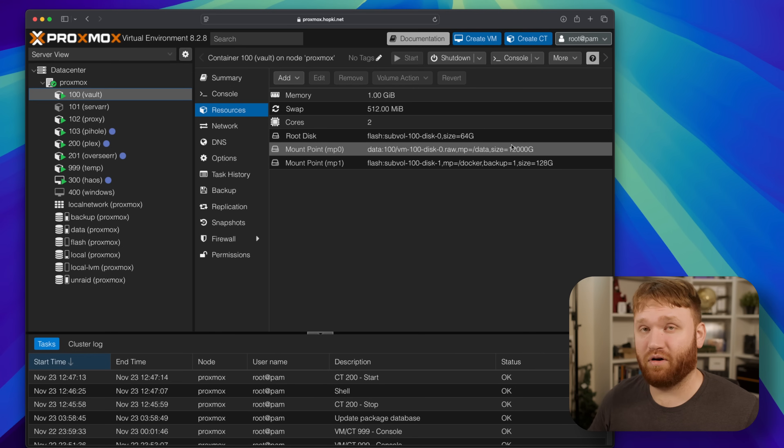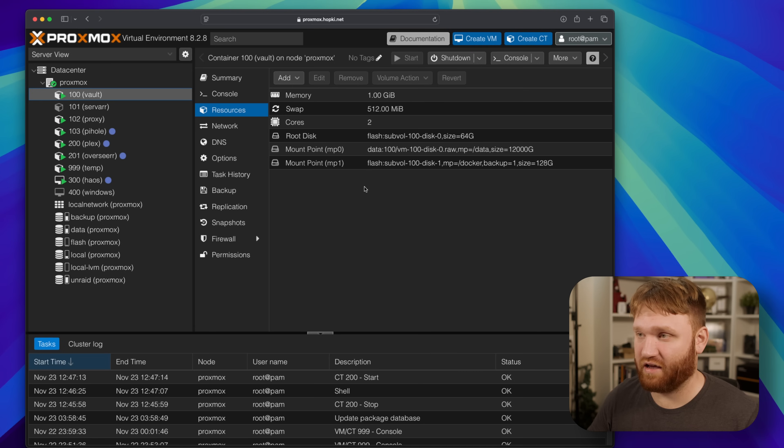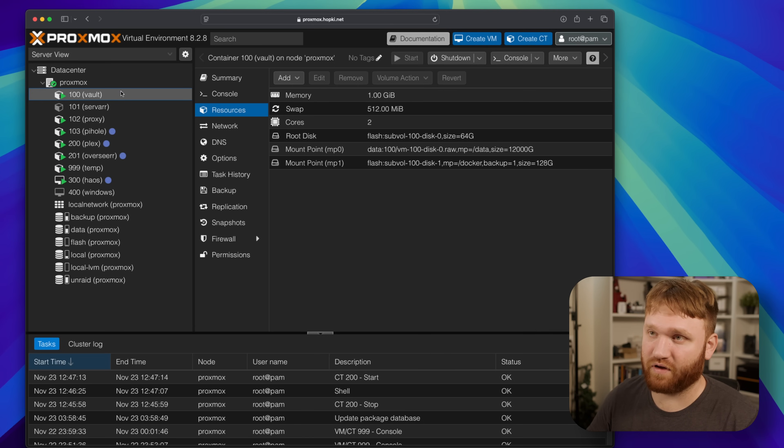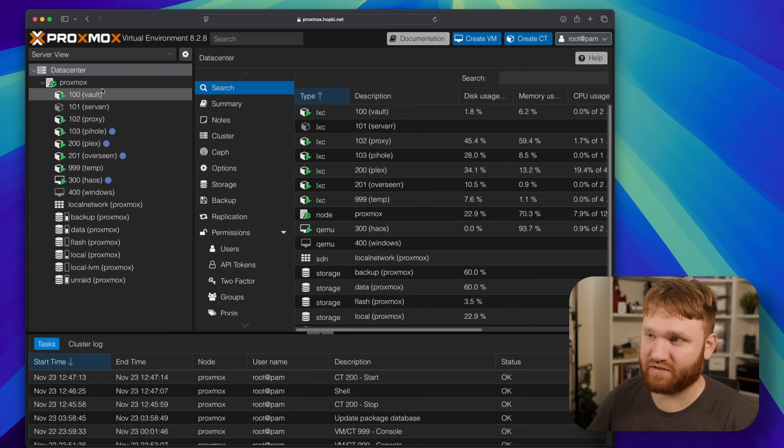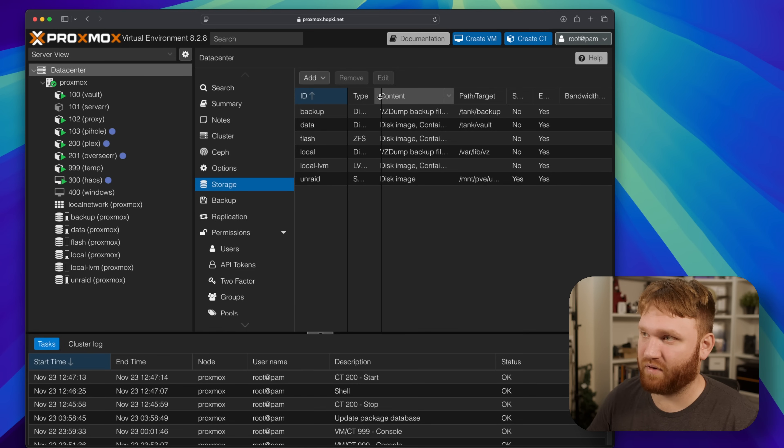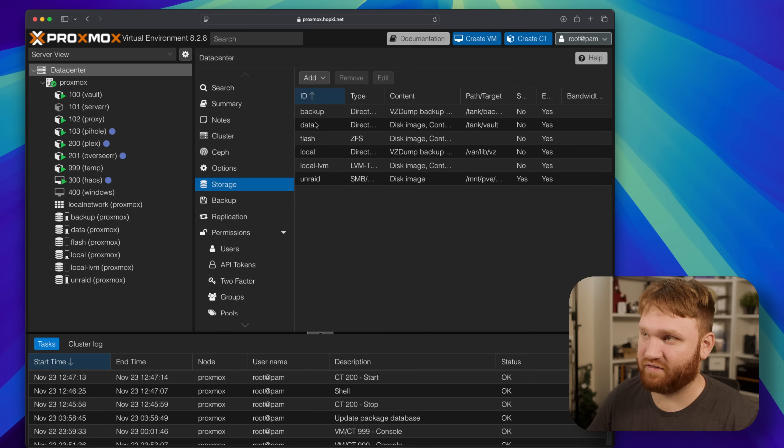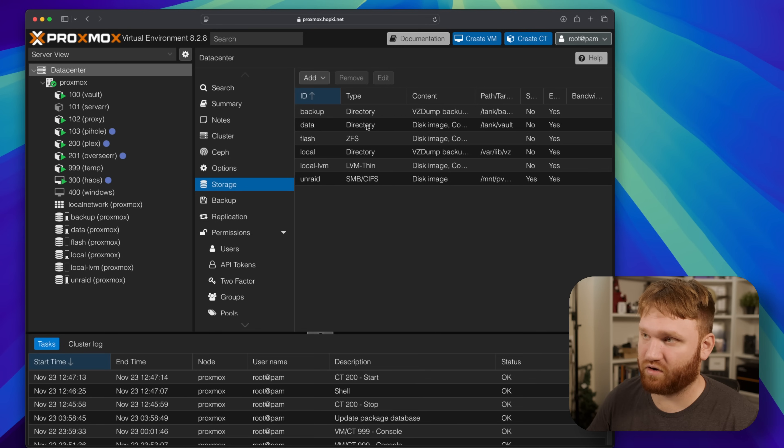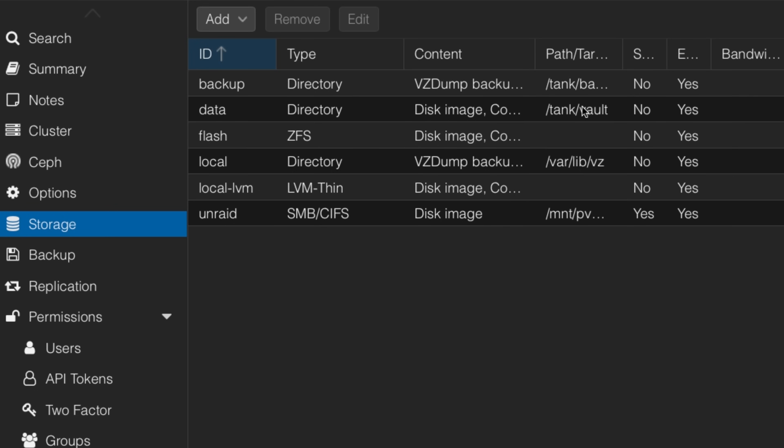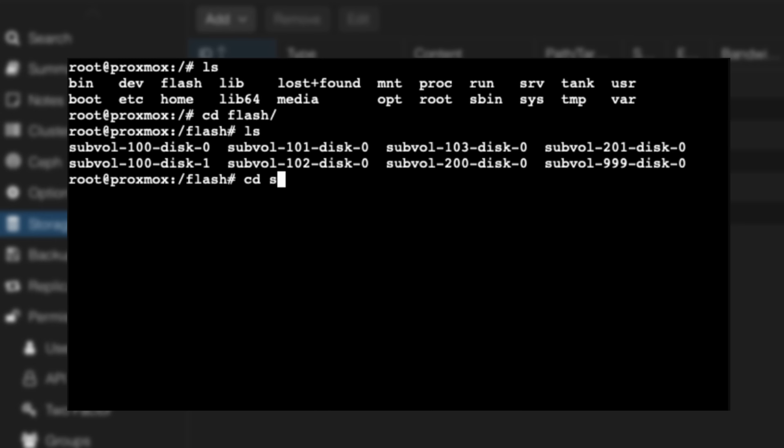Now I want to switch this to kind of a standard ZFS pool which I did with flash right here. If I go over to data center, go to storage, you can see I have my data which is a directory, flash is just straight ZFS. This data is in tank vault while the flash just acts as a kind of subdirectory on the root system in ZFS.